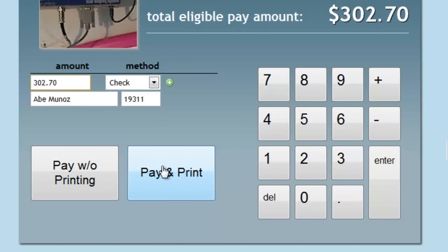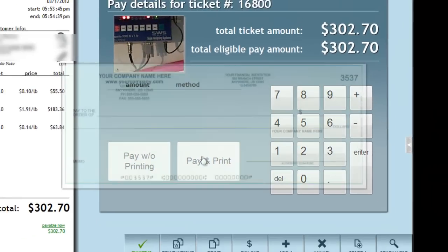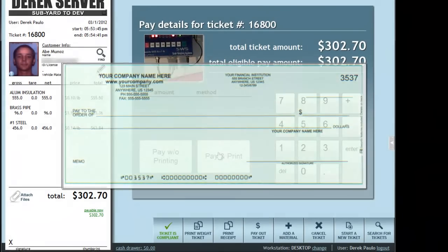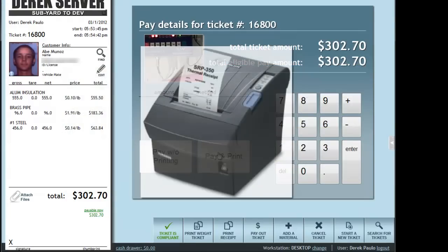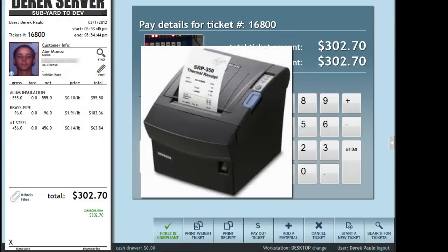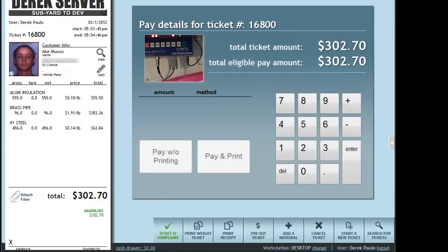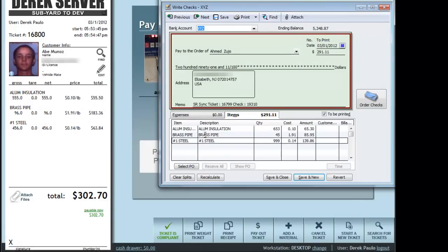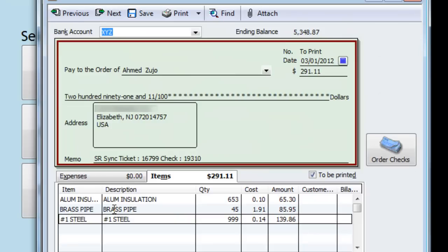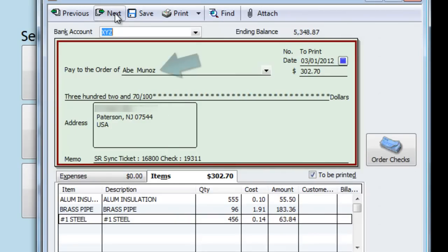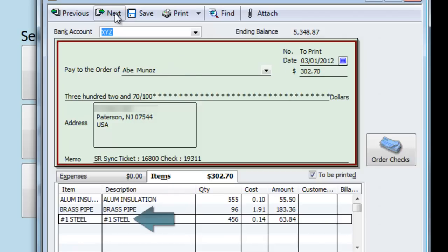Next, I click the Final Pay button, and a check is automatically printed by Scraprite, and the customer's receipt is also printed. Notice that when the ticket is paid out, it is instantly exported in the background to your QuickBooks software. As you can see, our customer's check along with his materials are brought over into QuickBooks without any additional effort on your part.